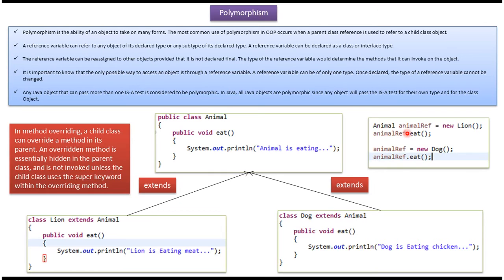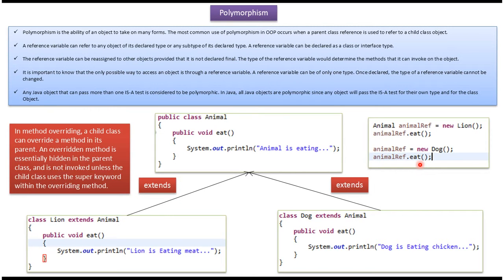Here the parent class Animal reference points to the Lion object. So when you call the eat method using the Animal reference, it will call the eat method of the Lion object. Here the parent class Animal reference points to the Dog object. So when you call the eat method using the Animal reference, it will call the eat method of the Dog object.